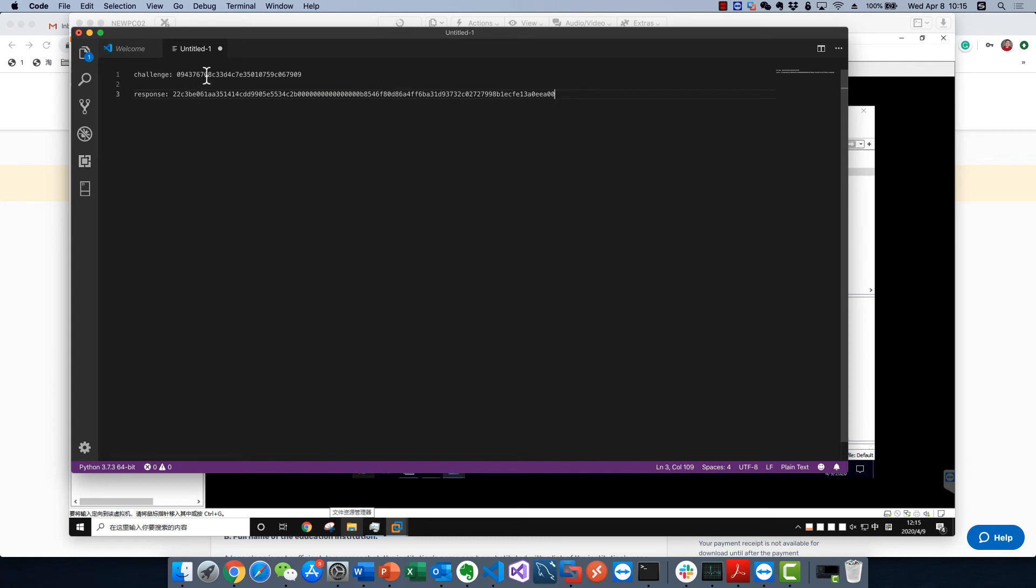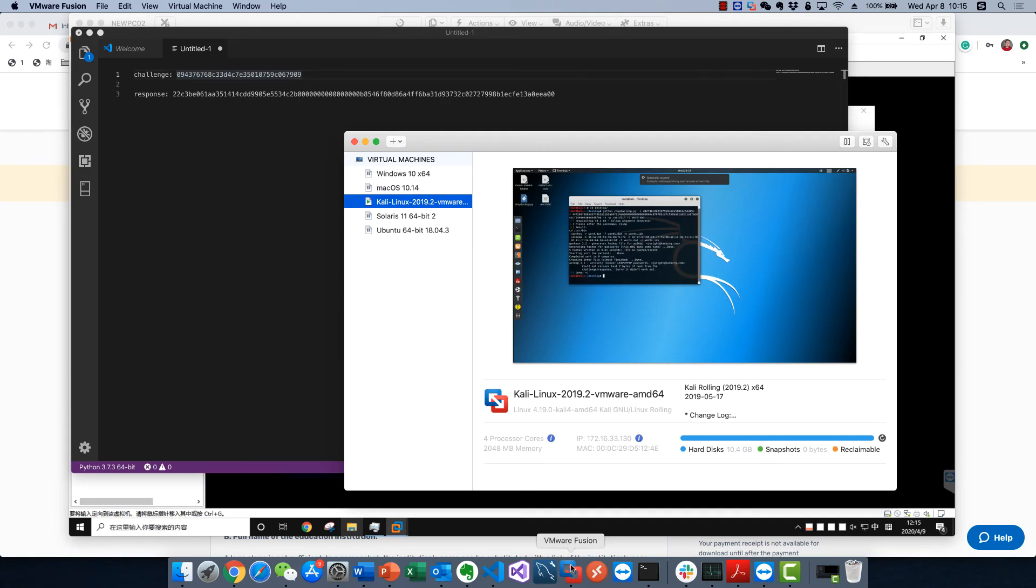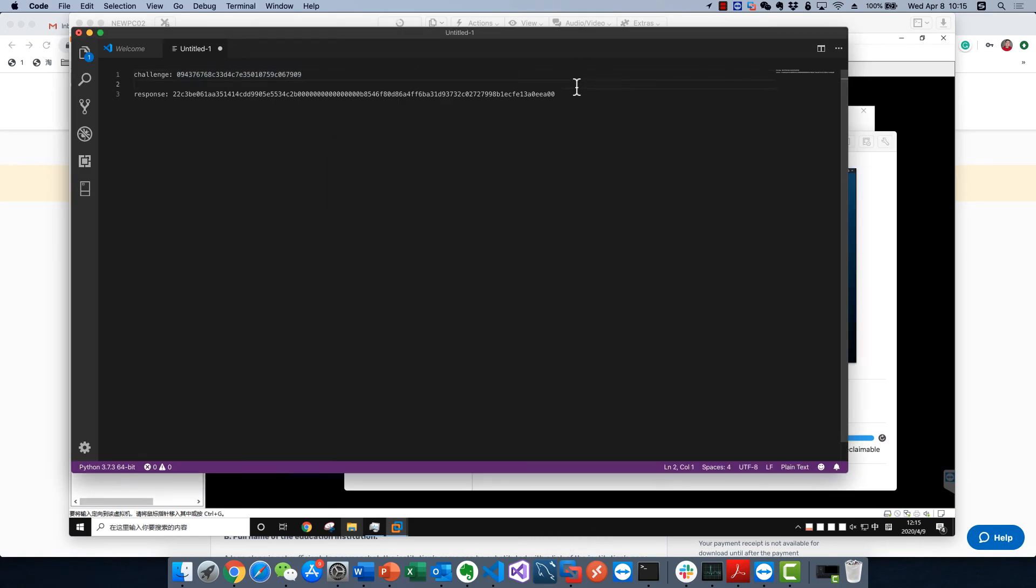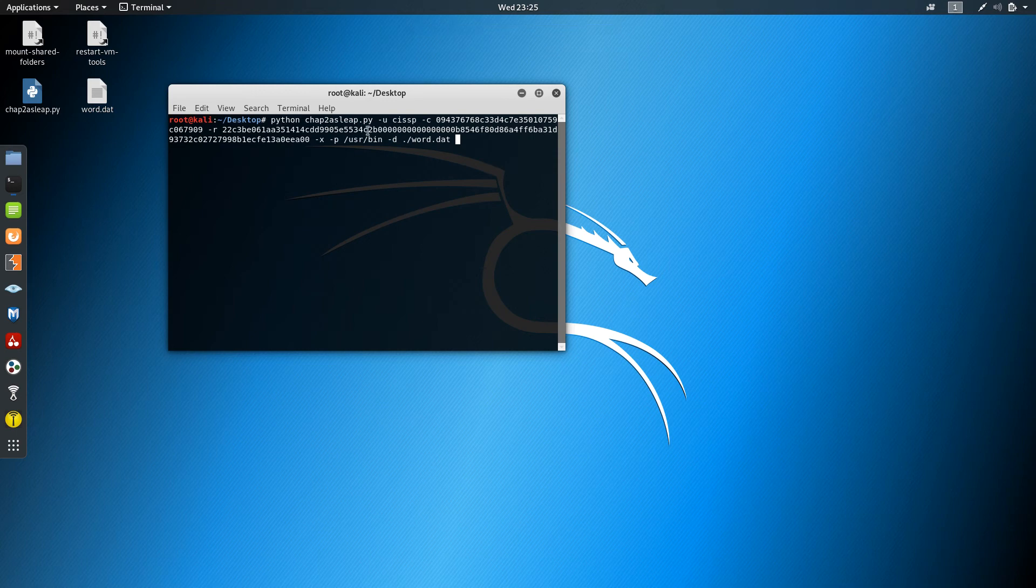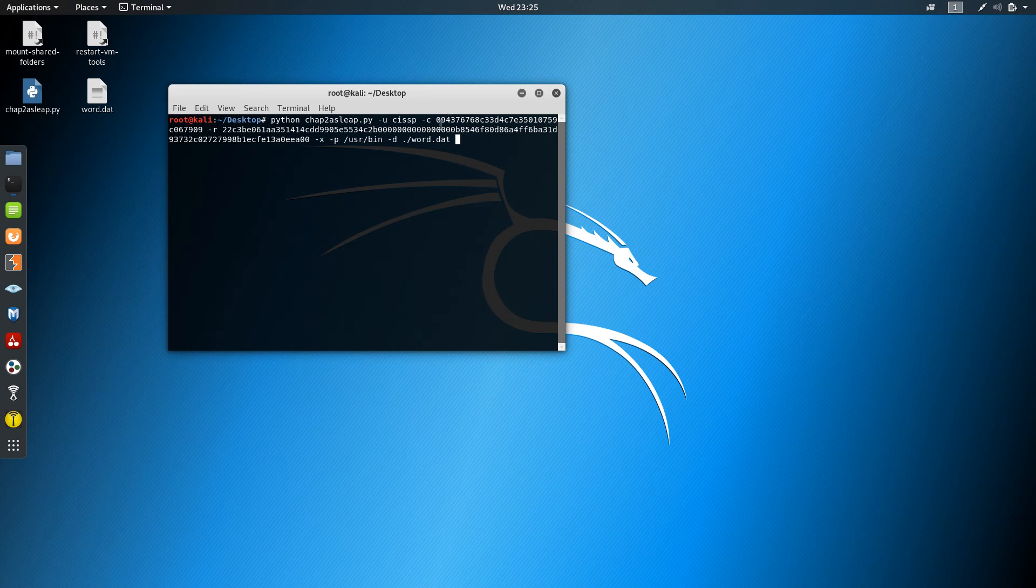Okay, now we got the challenge and the response hash. We'll use the tool to decrypt it. Let's move to Kali. This is our full script and argument parameters.